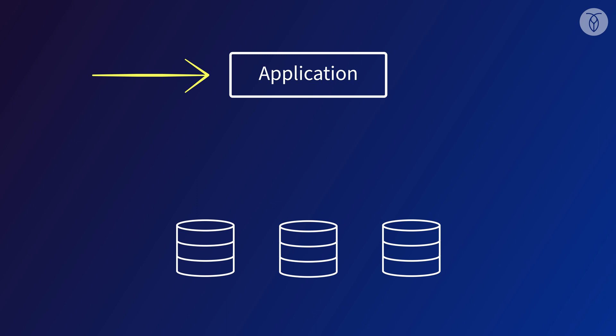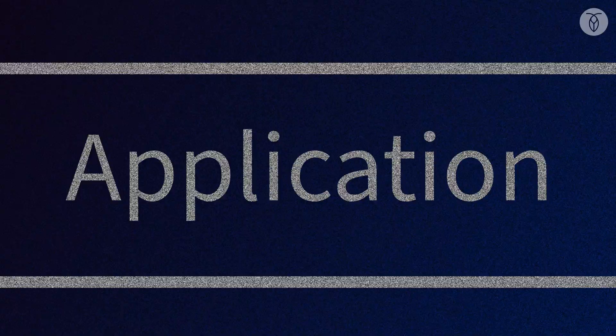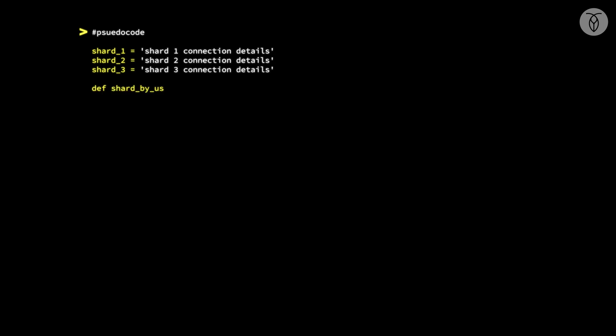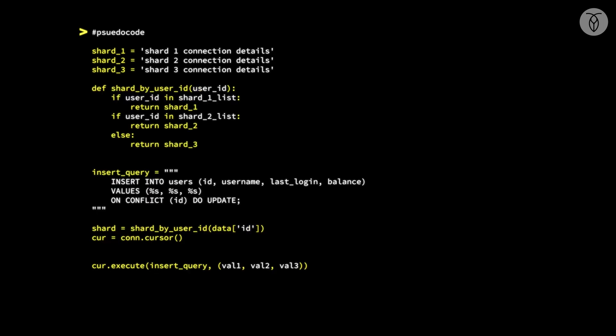Our application code is all written with the assumption that there's a single instance database containing all of our data. Now that our data is spread across multiple database nodes, every part of our application that touches data will need to be reworked to account for that change.